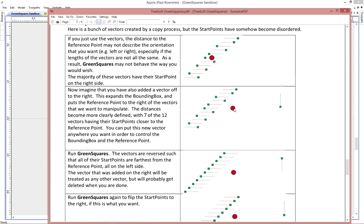Now when you draw the bounding box for this whole thing, the center of the bounding box, the reference point, is now over here. And now the difference between the left and the right sides is really clear to see. So this is the way we're going to run it. On this one, you can see that the majority of the vectors have their starting points closest to the middle. That includes this fellow.